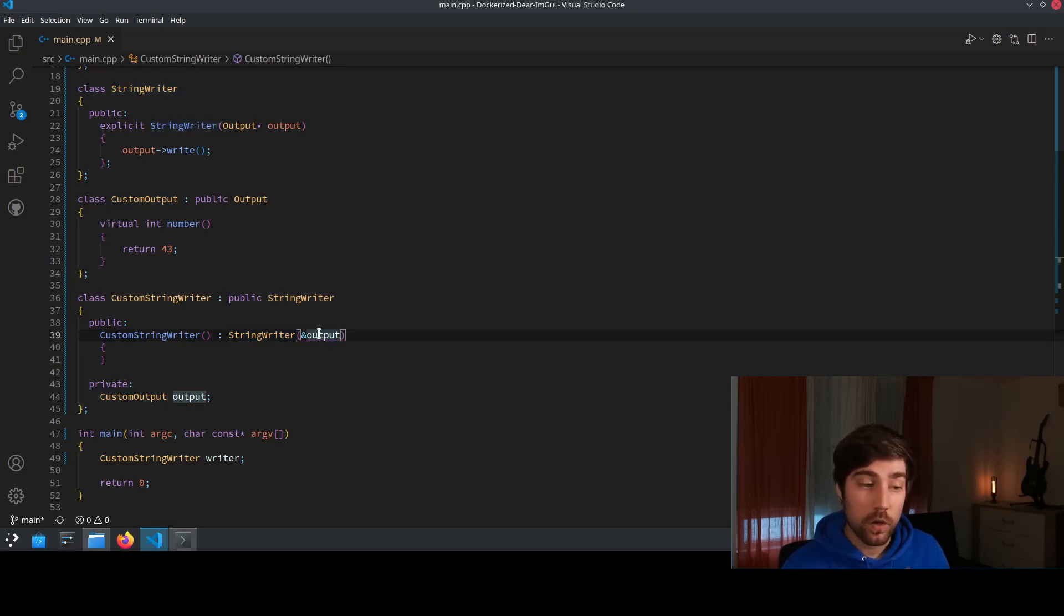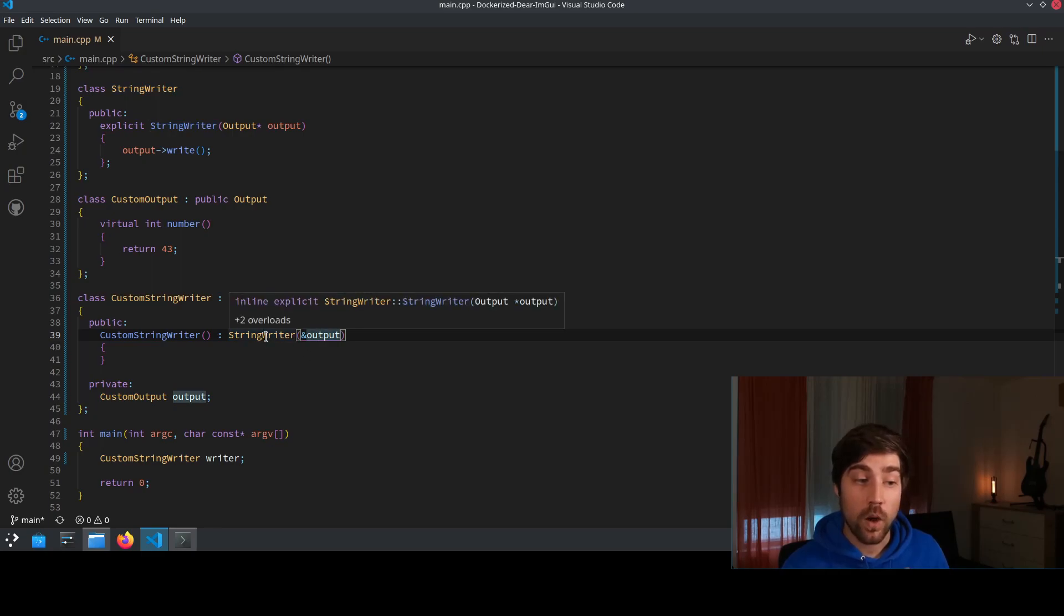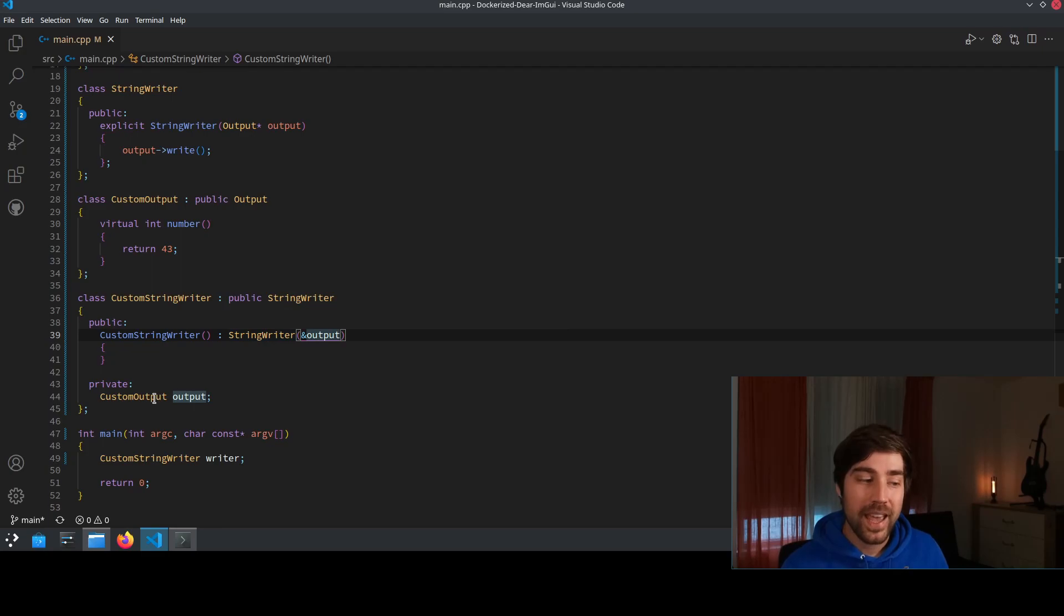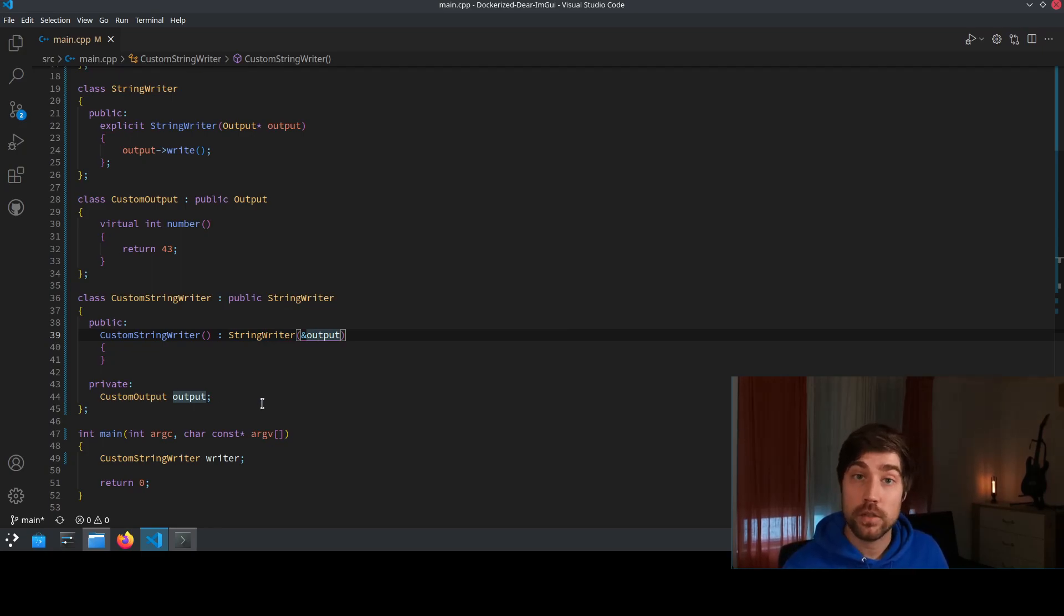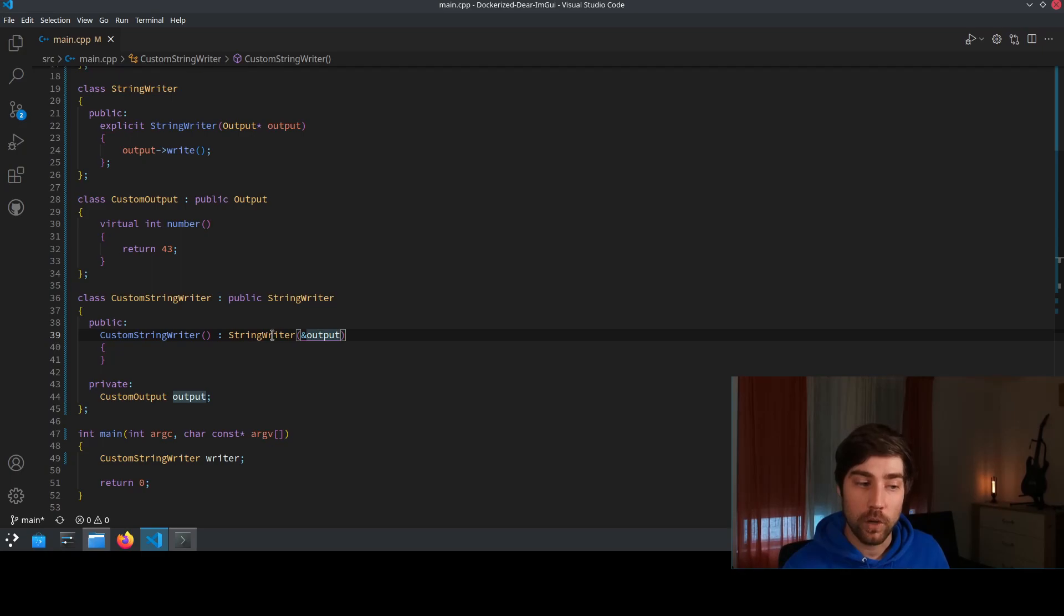So this output here which is used in the StringWriter object, the constructor of the StringWriter object, it doesn't even exist at the point in time where the StringWriter is actually constructed.